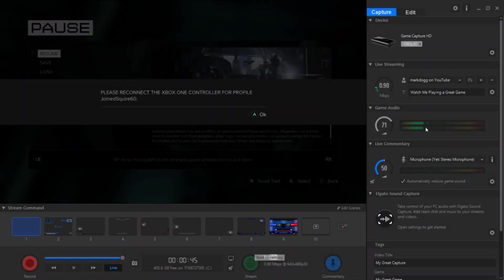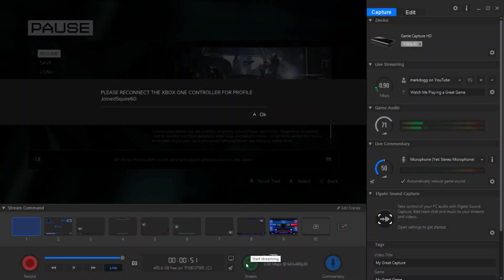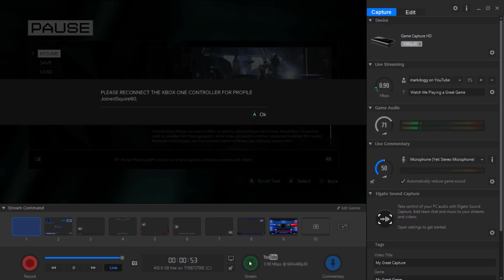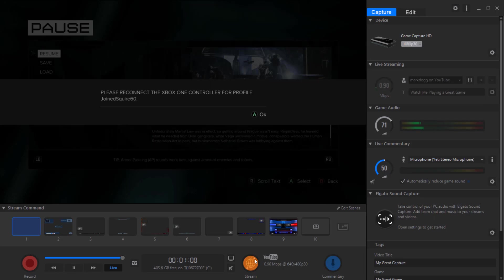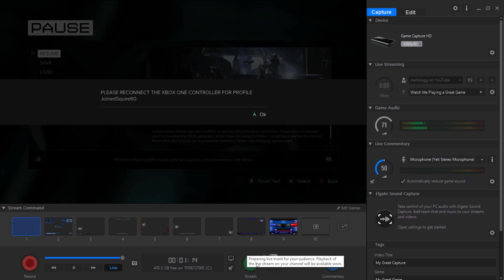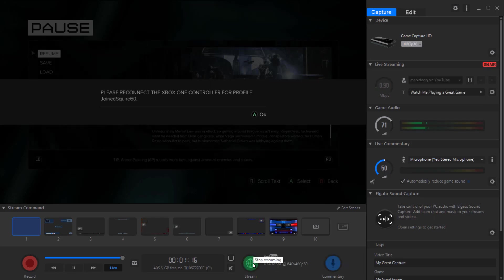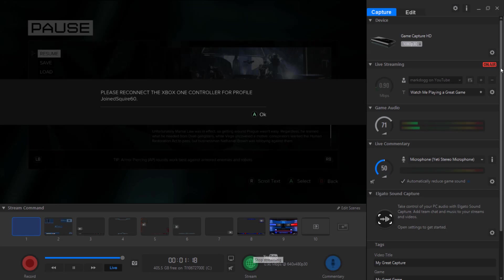So from there you're just going to click stream. Once you click here you're actually going to start to live stream. So let's just click here. And as you see if I hover over it, it'll say preparing live event.